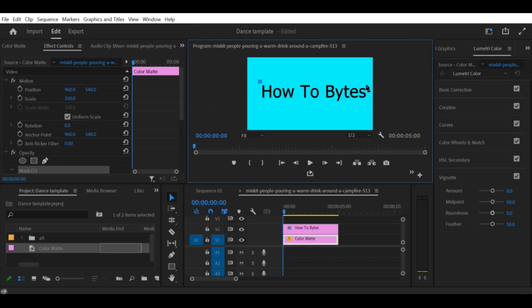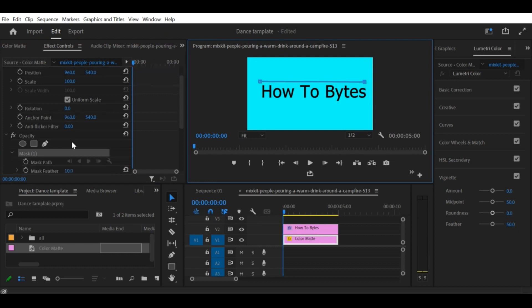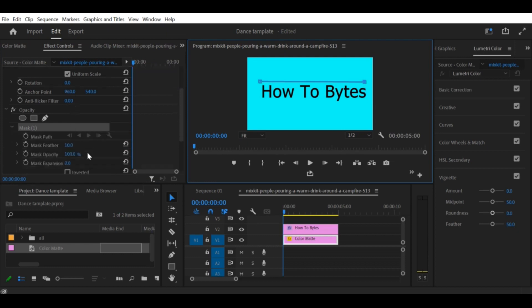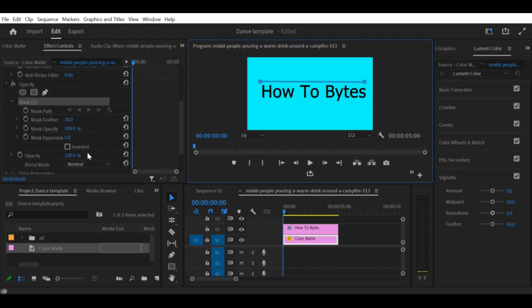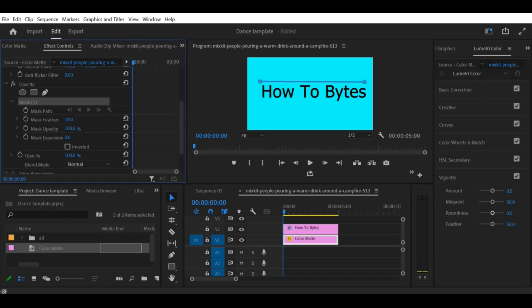Step 1: Create a new sequence. First, open Premiere Pro CC and create a new sequence by going to File > New > Sequence. In the sequence settings, select the desired resolution and frame rate for your project.